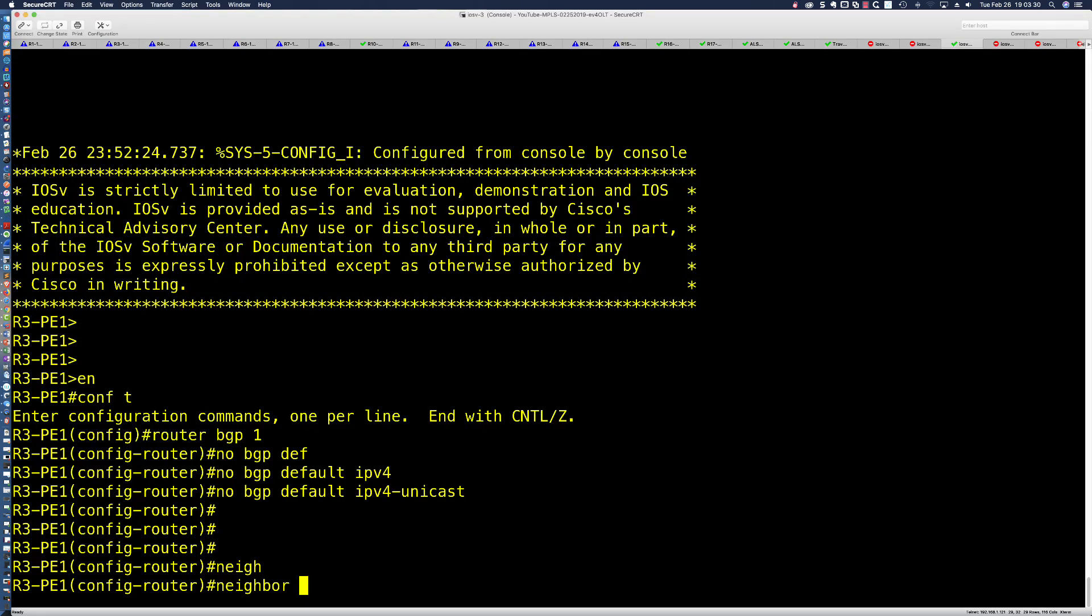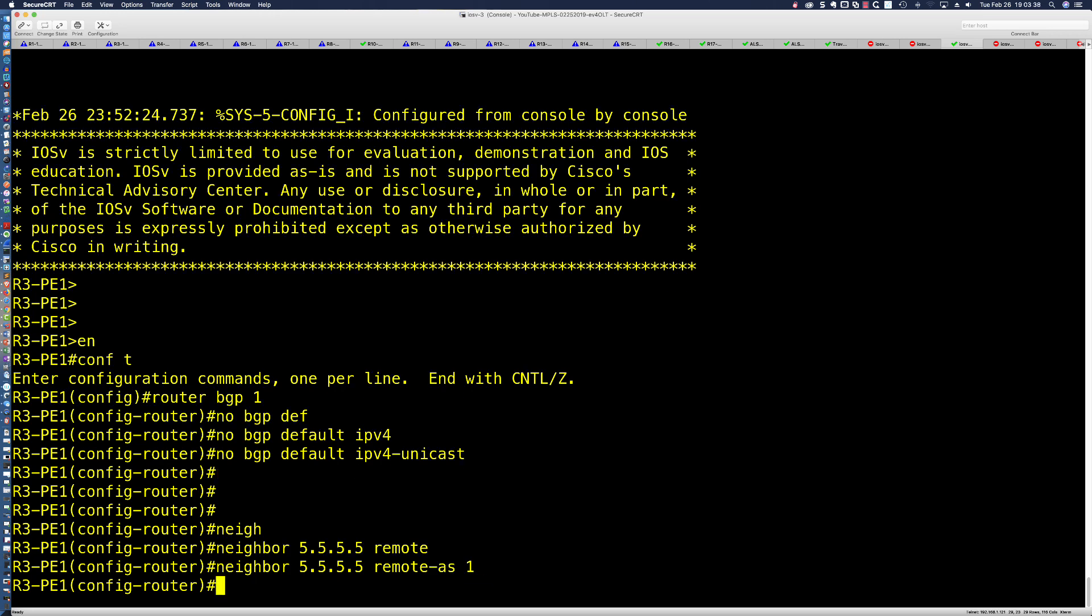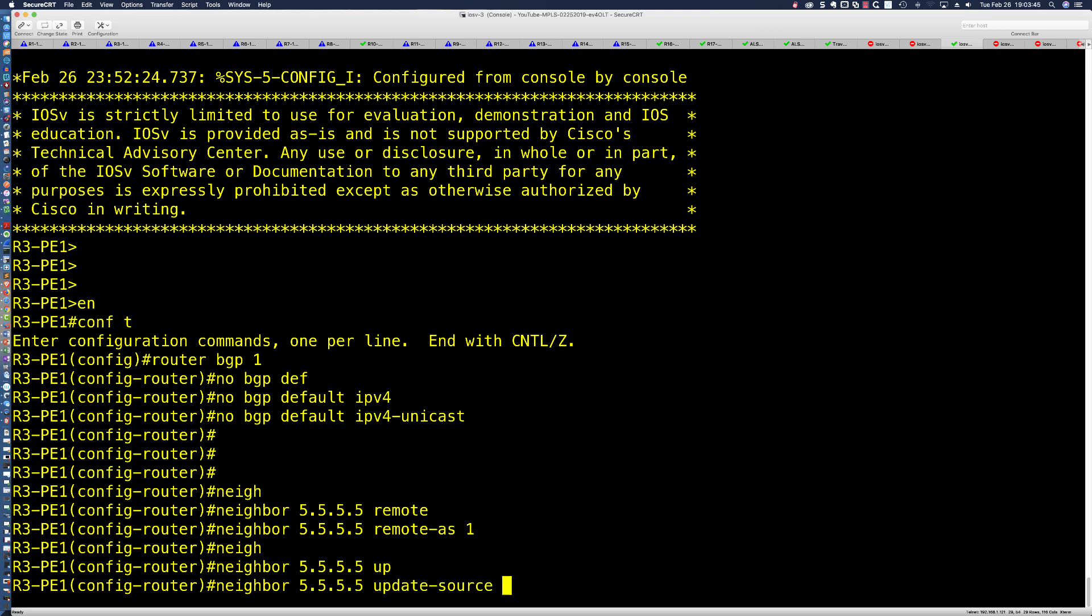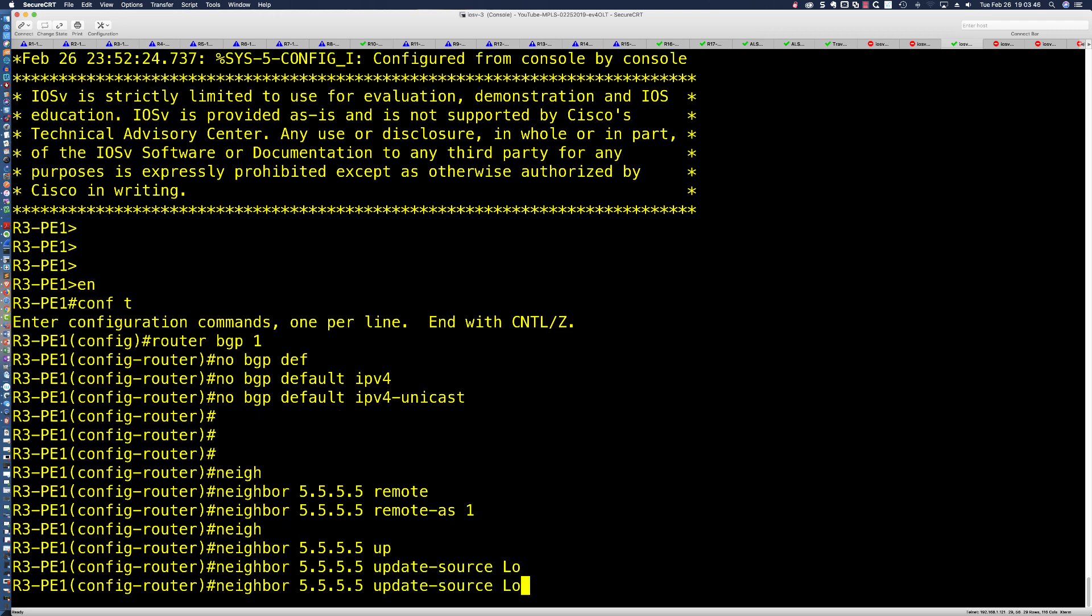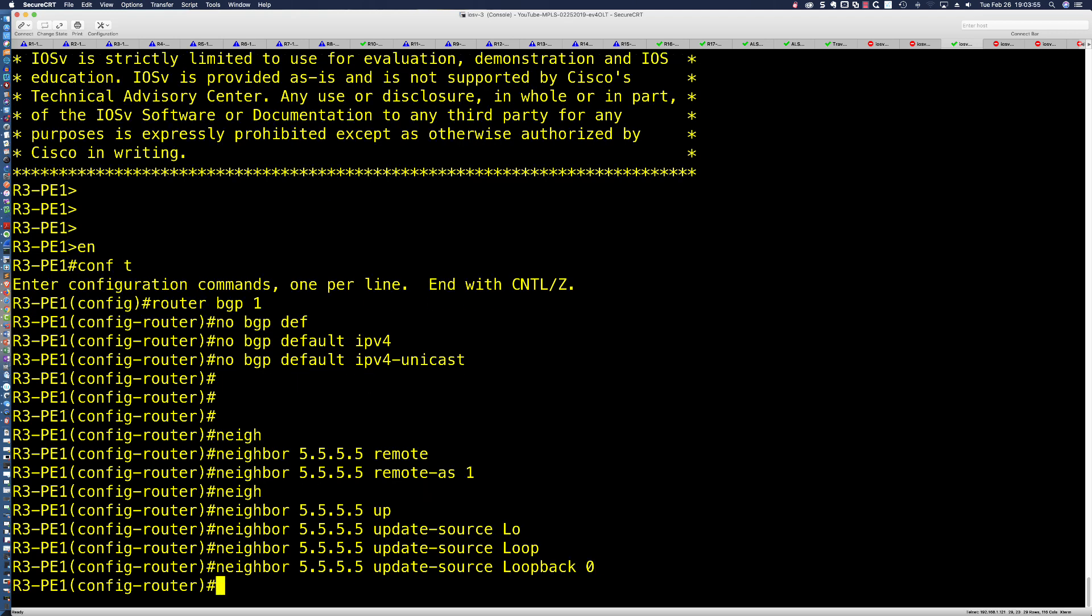Let's say neighbor 5.5.5.5, and we're going to say remote autonomous system is 1. Remember, this is a multi-protocol IBGP pairing. Then we're going to set the update source. Technically, the update source for loopback 0, we only have to do this on one side or the other. However, as a best practice, always set your update source on both sides.